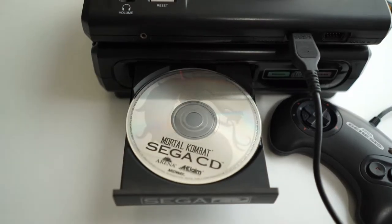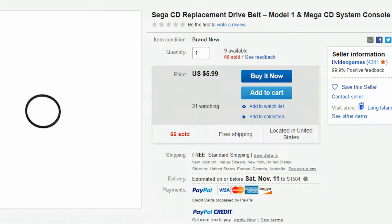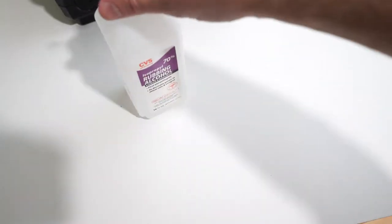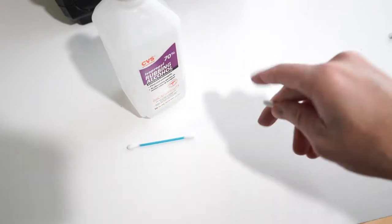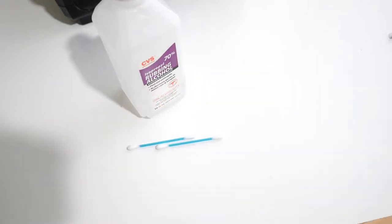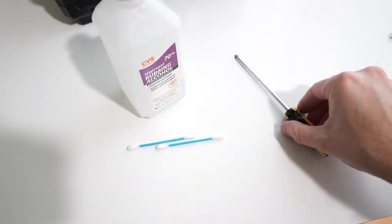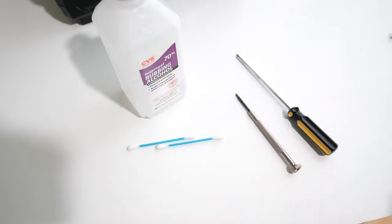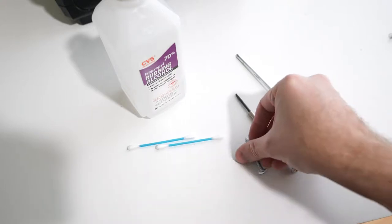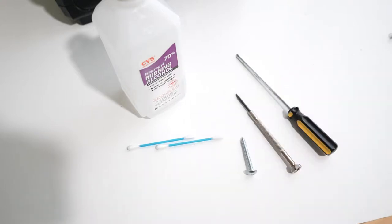All you need is to order a new drive belt online for just a few dollars. Then just get some rubbing alcohol, Q-tips, a Phillips screwdriver, a small flathead screwdriver, and a pointy thing like a nail or screw.